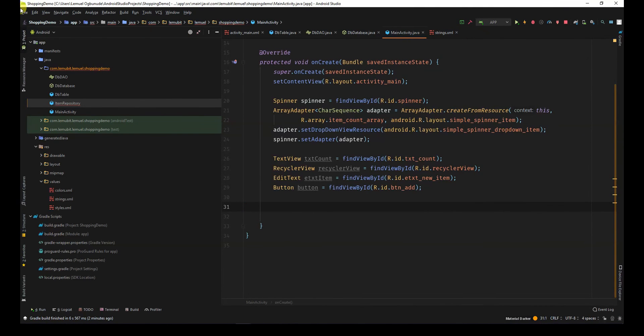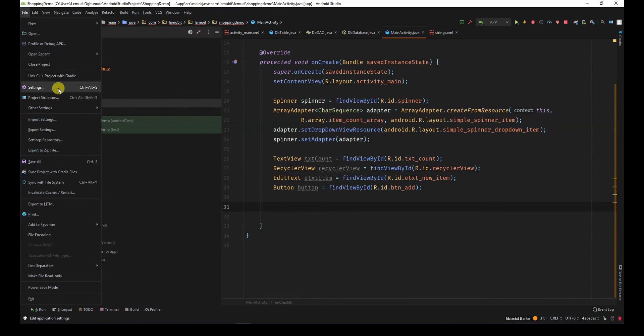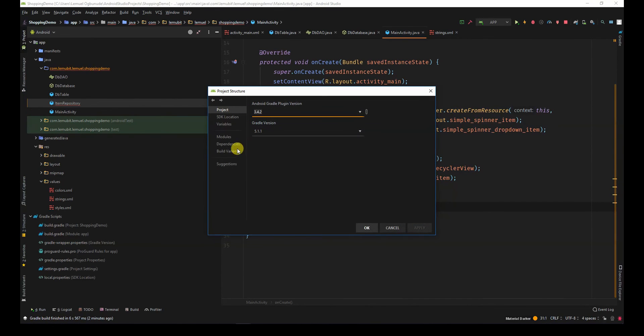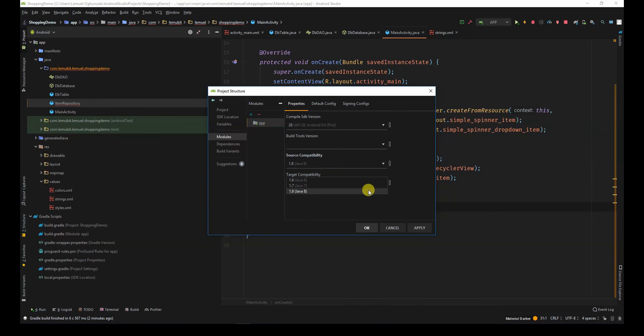Let us enable Java 8 in our project structure so that we can use lambda expressions. Now, I'll go to 1.8, 1.8, and I'll click apply.